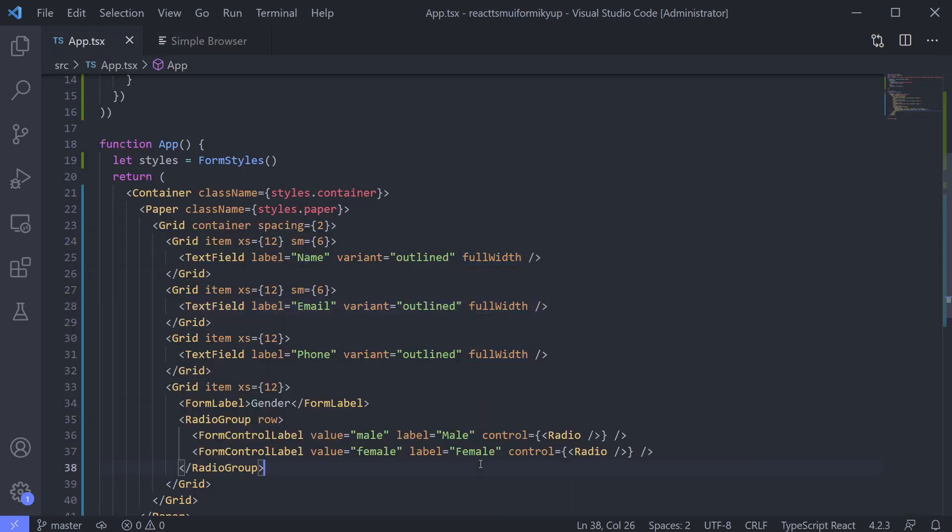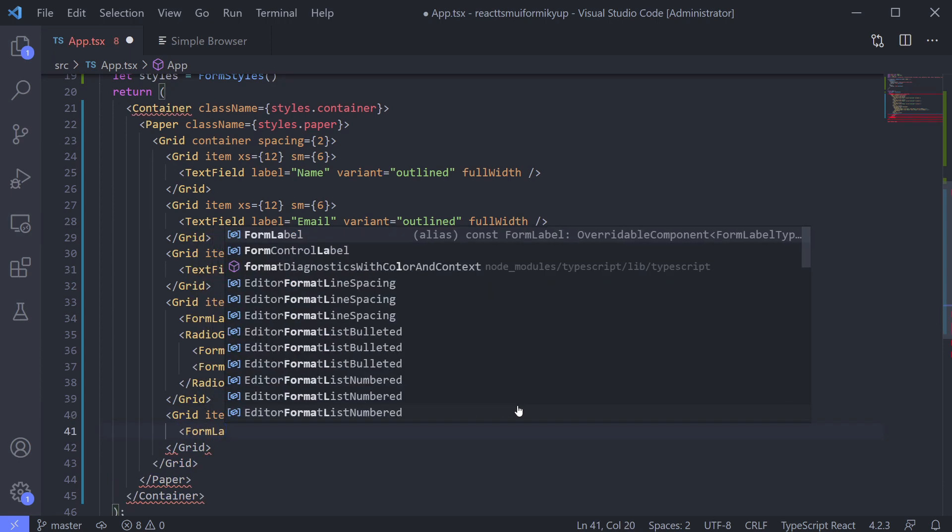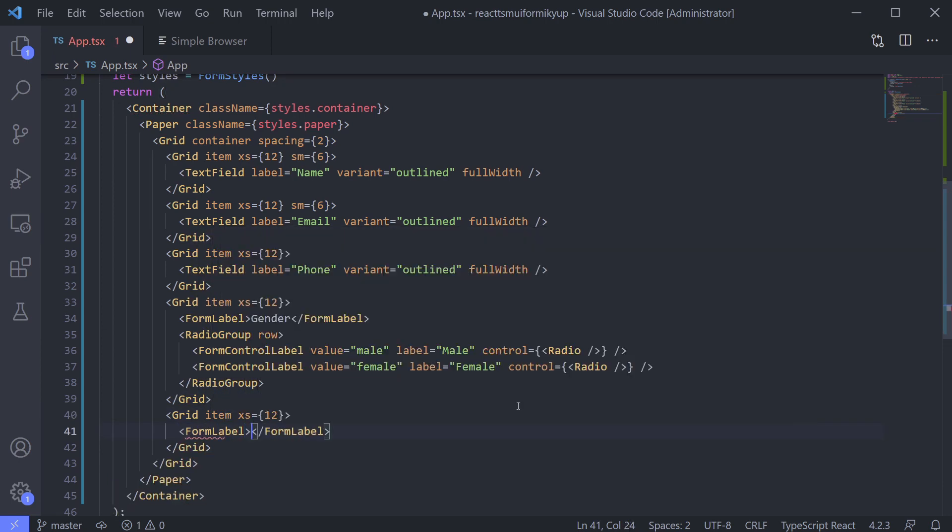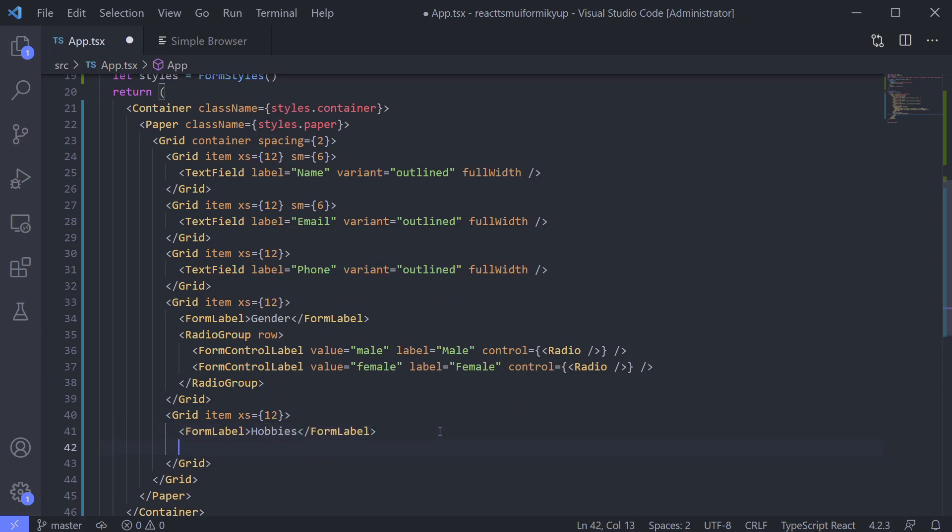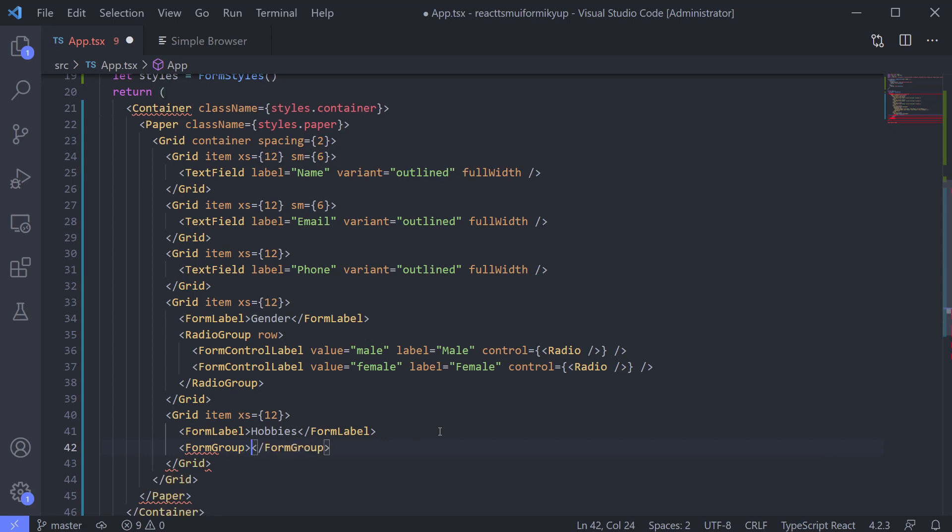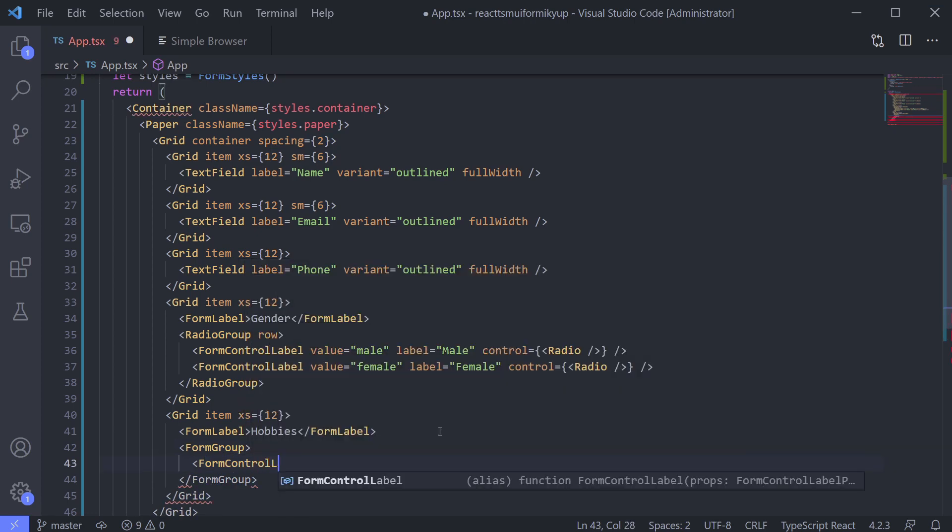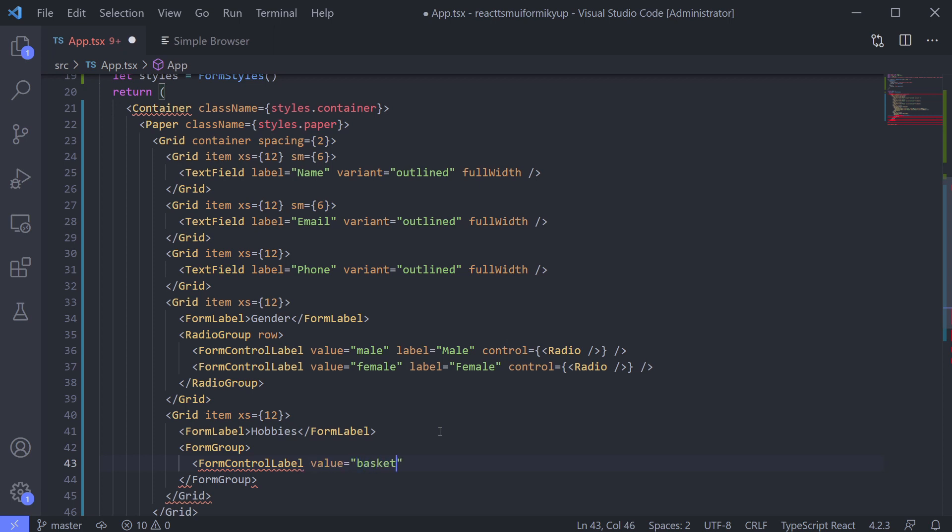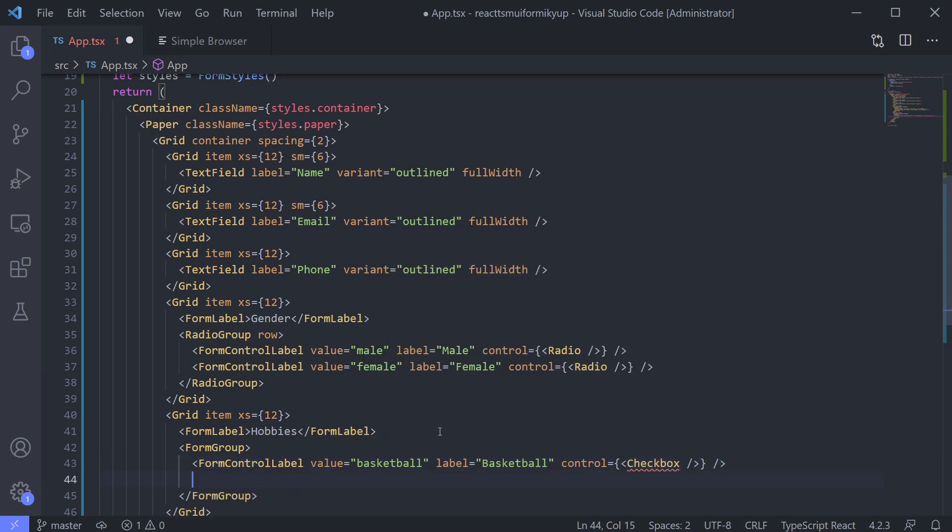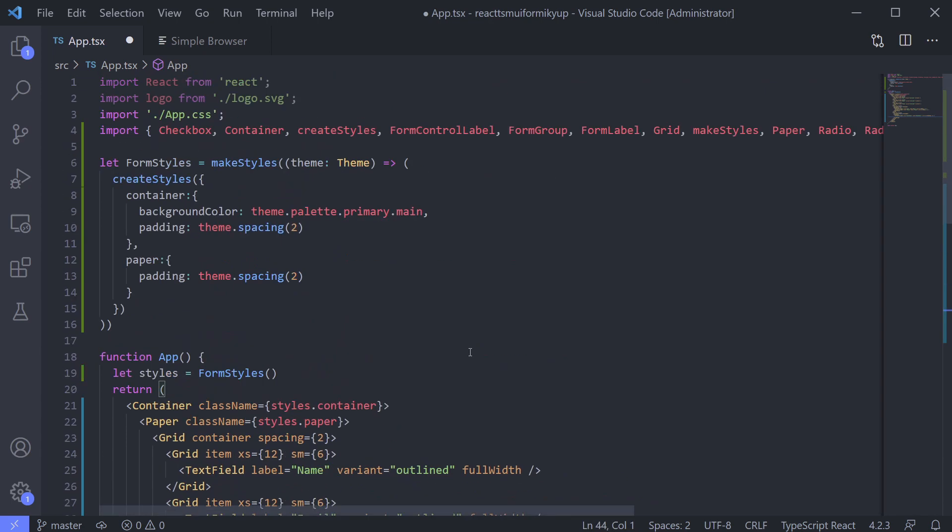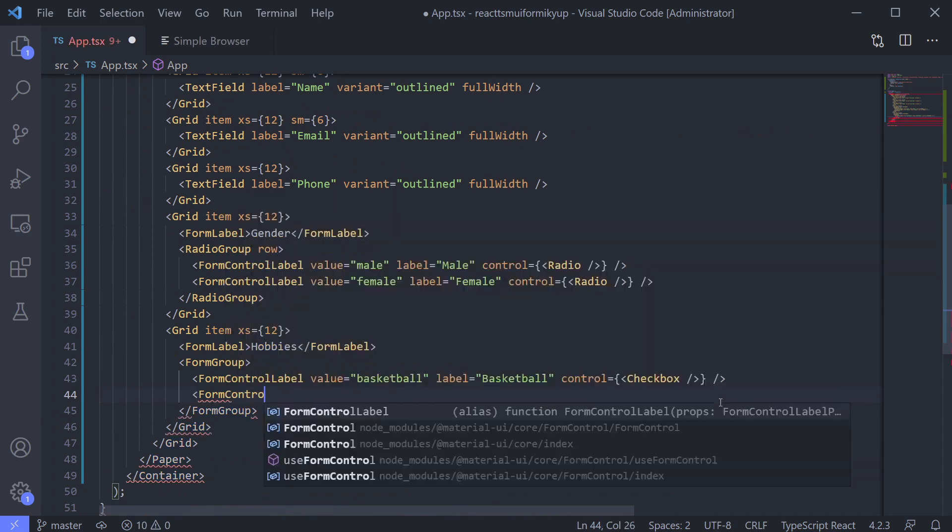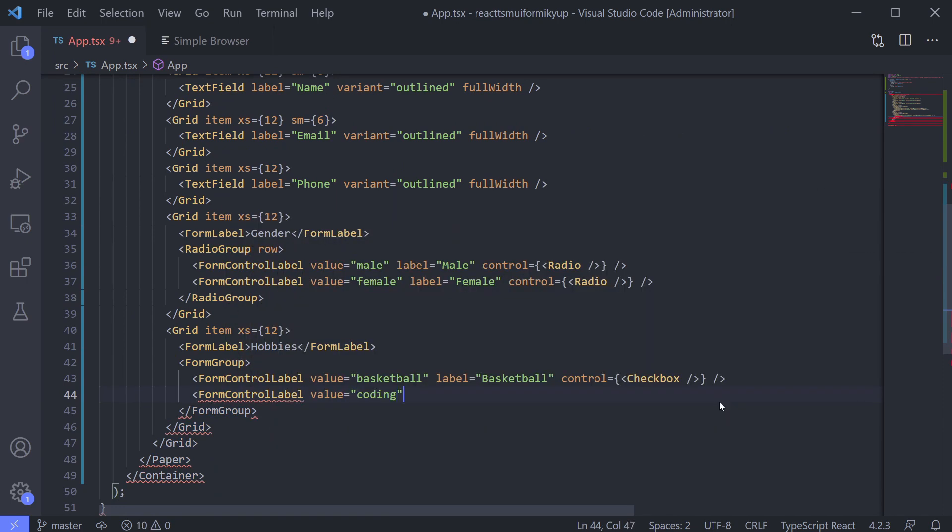Next field is hobbies. Usually we use checkbox for this one. Add label first. Instead of using something like radio group, we use form group for this one. Again, like radio, we do use form control label for our options. But we are using checkbox for control and not radio. This way, we use checkbox as our option. Makes sense right?